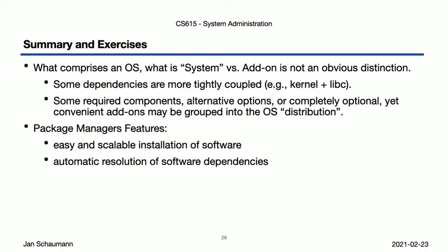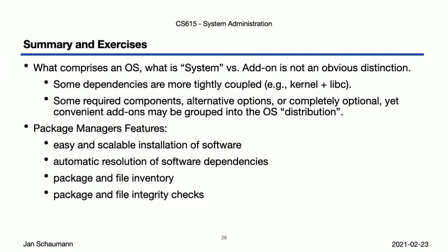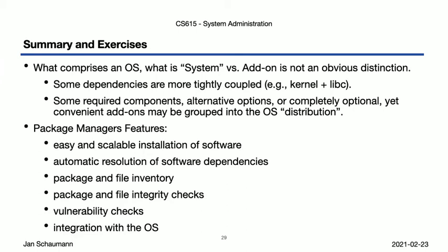After installation and through consistent use of the package manager, we thus gain a complete package and file inventory, which we can then use to build package and file integrity checks, as well as a comprehensive mechanism to check your software for known vulnerabilities. All of these features apply to OS as well as add-on software, so long as it's packaged consistently. So you probably want to make sure that you have integrated your package manager with the OS, meaning the package manager itself, another piece of software in our stack really, becomes part of the OS.